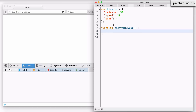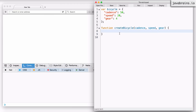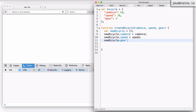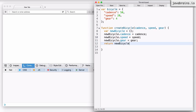So this is my function. I'm going to write a function called createBicycle, which takes in three arguments and then prepares this object. You need to accept those three arguments - the cadence, the speed, and the gear. Now I have an opportunity to create this bicycle object. So I create a variable newBicycle equals an empty object, and then I can set things on this newBicycle. And finally, now that the object is ready, I need to return it. I'm going to return newBicycle.